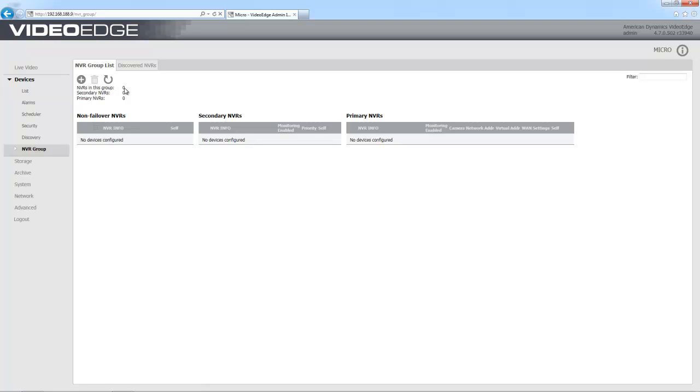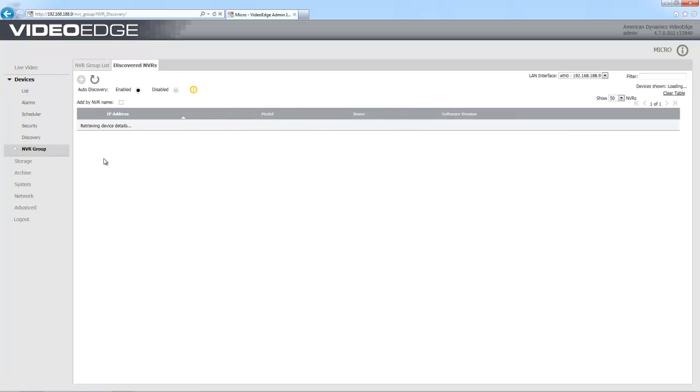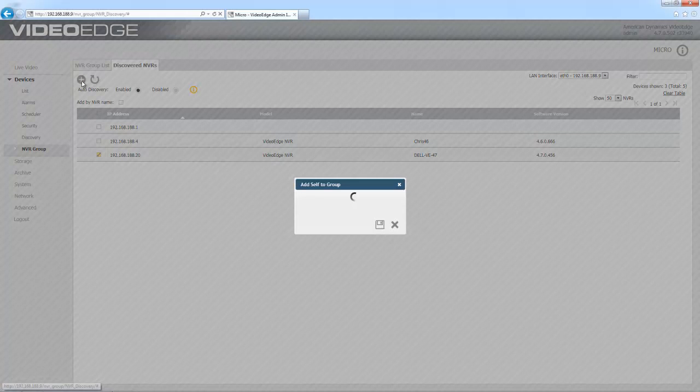So what I'm going to do is select the discovered NVRs tab and see if we can discover any other VideoEdges on our network. You can see there that I have three. I'm just going to choose this bottom one and add it to my group by choosing plus.